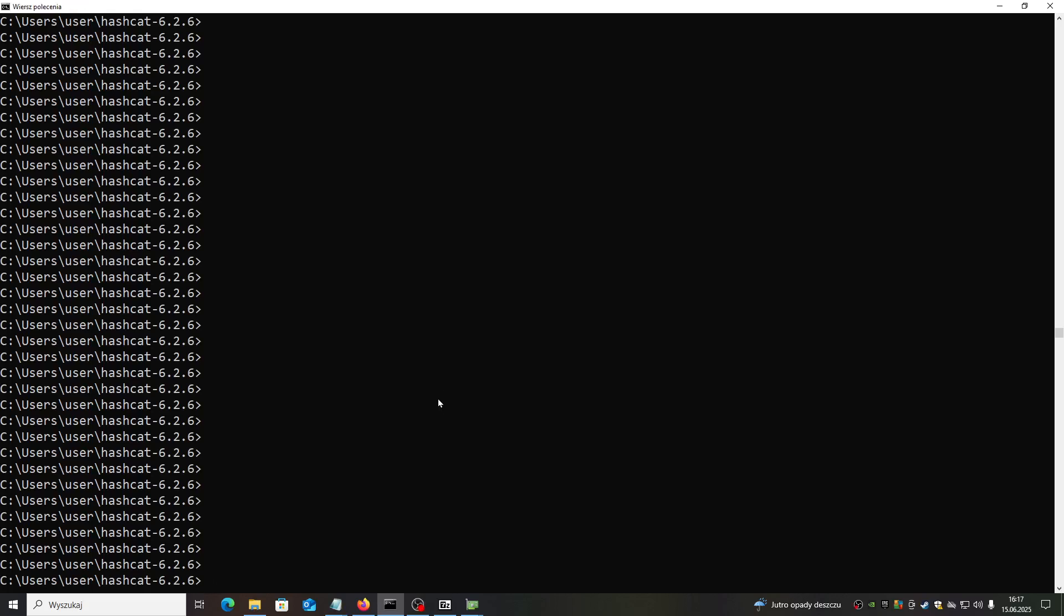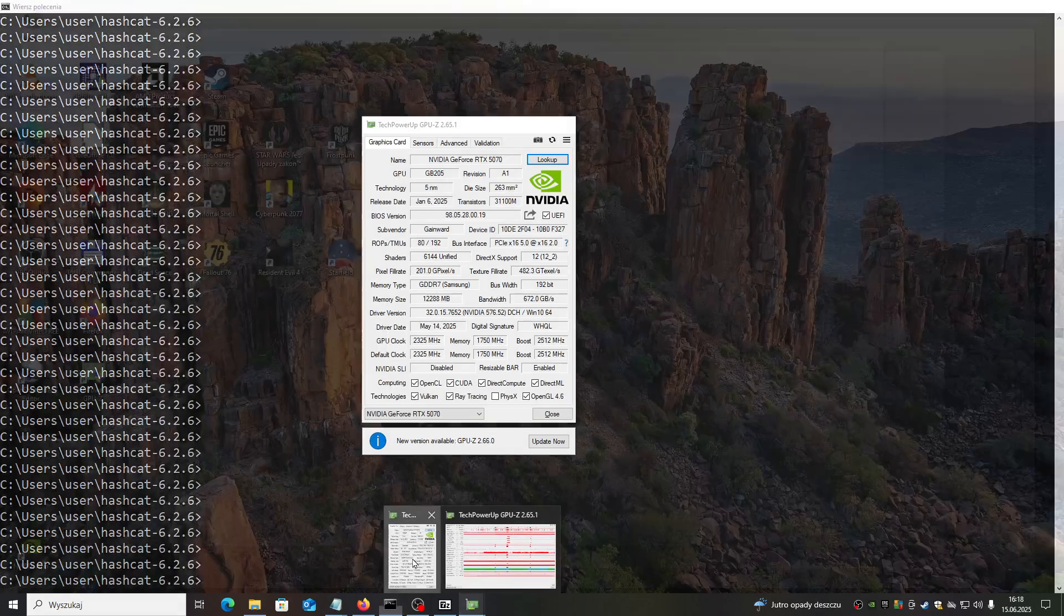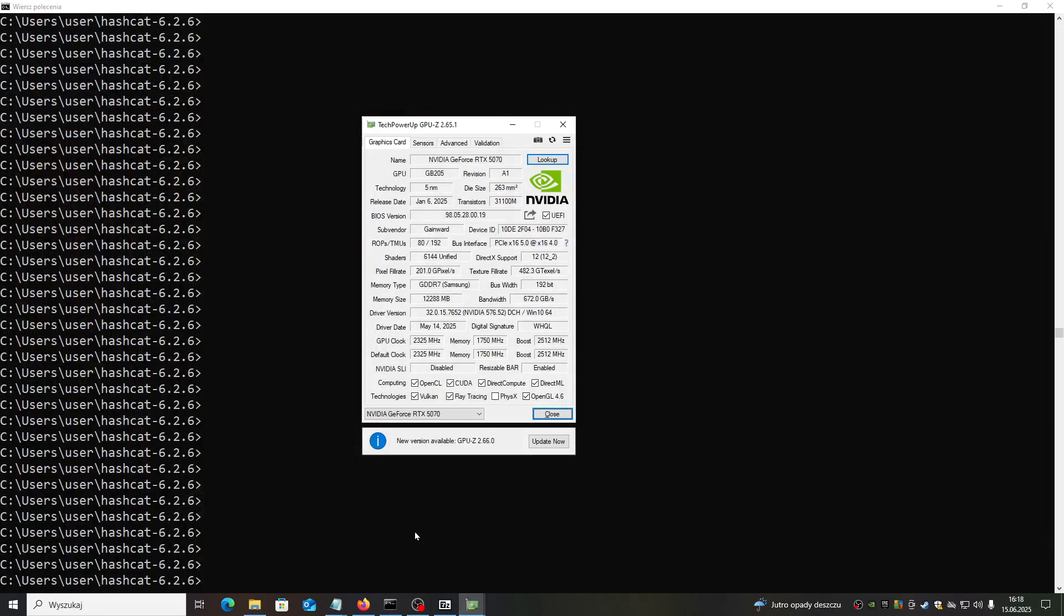Hello everyone, it's your favorite engineer and today I will show you how you can use your graphic cards for some other purposes than gaming. I recently purchased RTX 5070 and I will be using this particular NVIDIA card for password recovery.